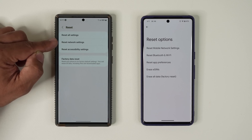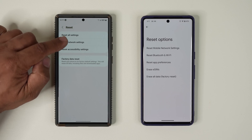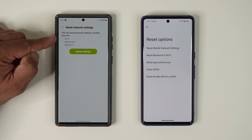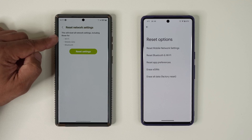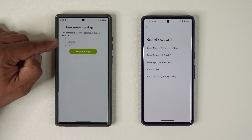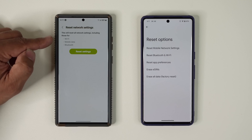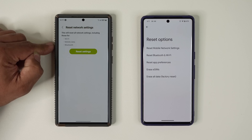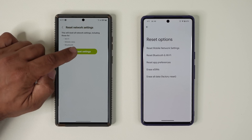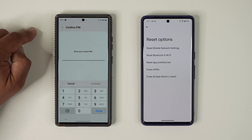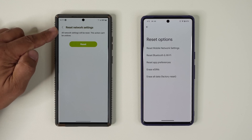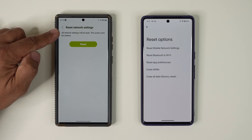Now when you click on reset network settings, what happens is when you tap on the settings, all three settings — Wi-Fi, mobile data, and Bluetooth — get reset at the same time, which is in fact a problem. If I tap on this and put the password in, you are going to see all network settings will be reset. The action cannot be undone.